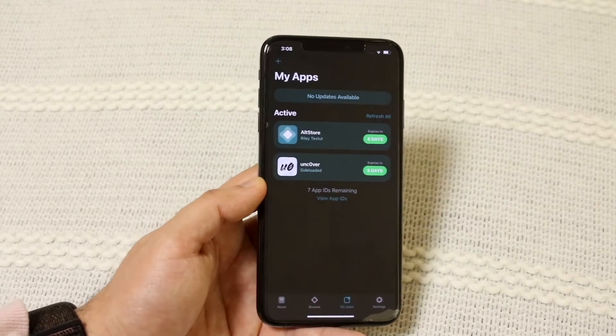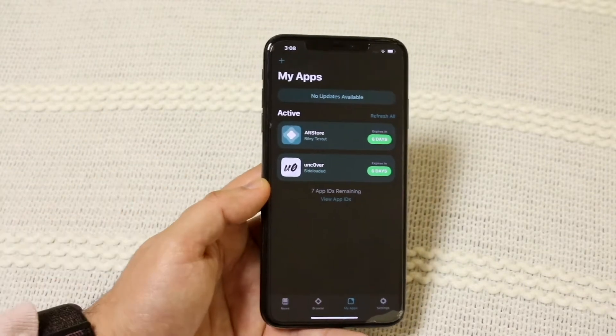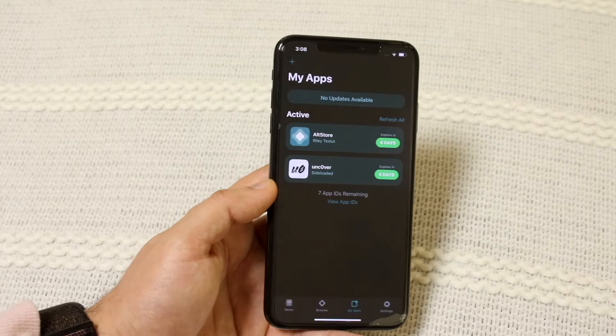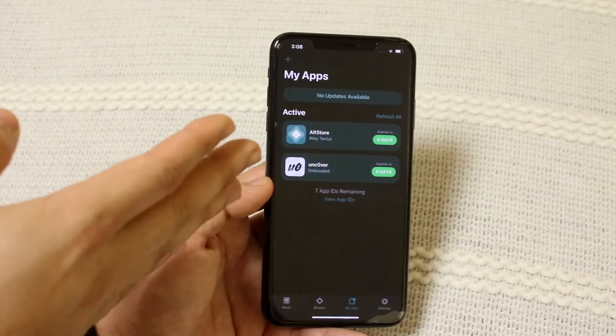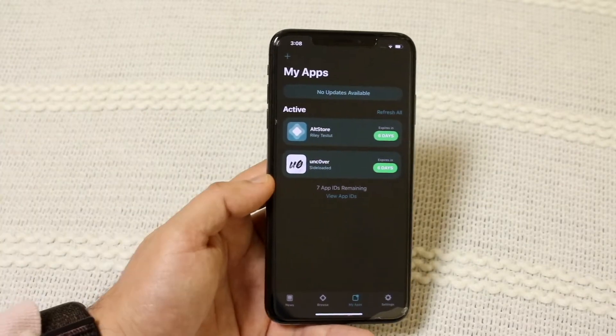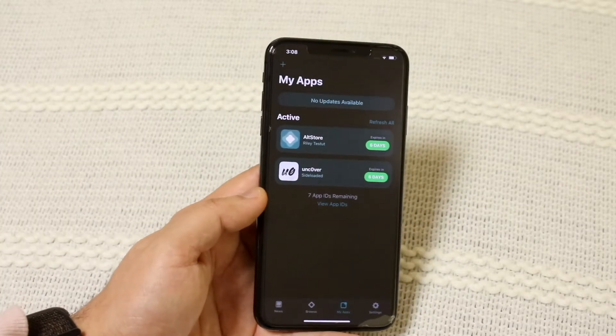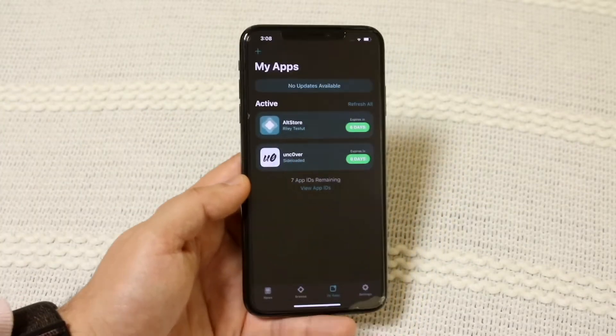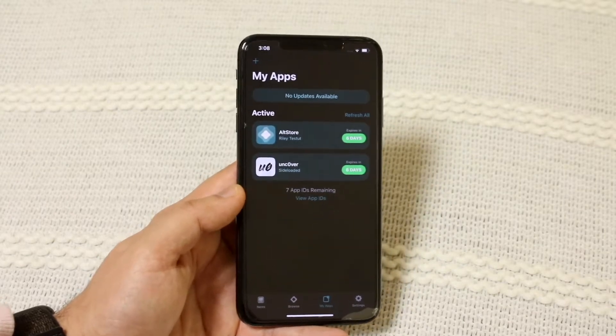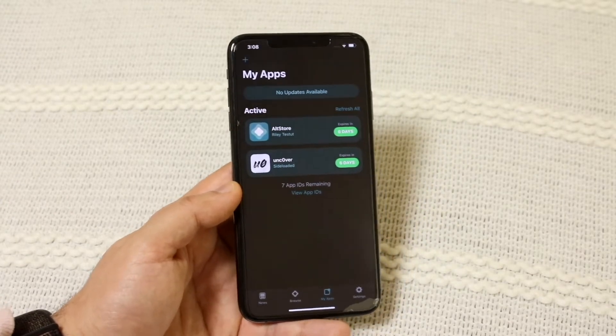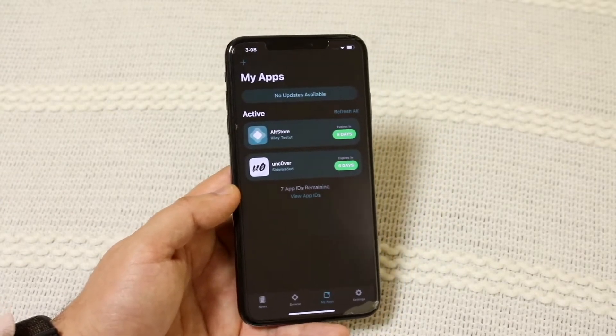First of all, as long as your AltStore is running on your MacBook and you have your WiFi connected on your device too, you should be good to go for the most part. That's typically the thing that happens to me the most — my AltStore server isn't running on my MacBook.